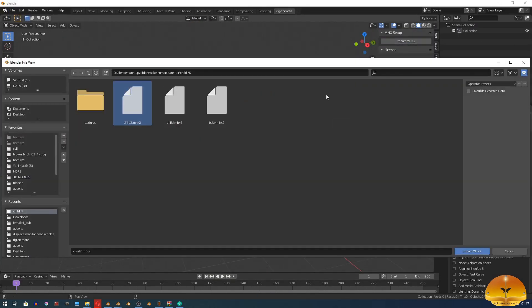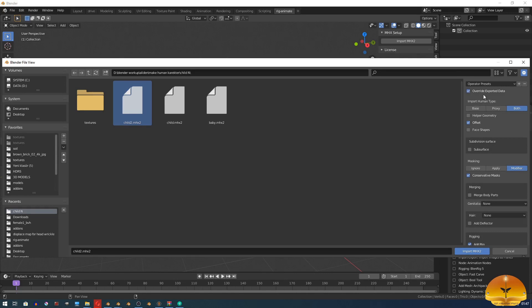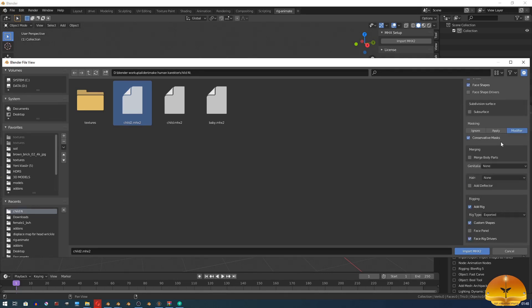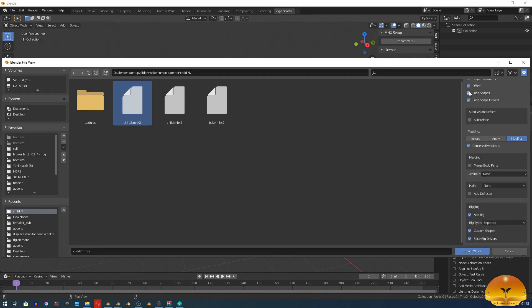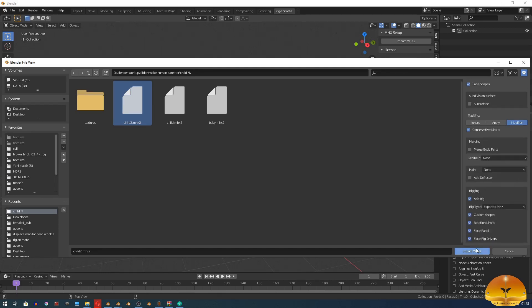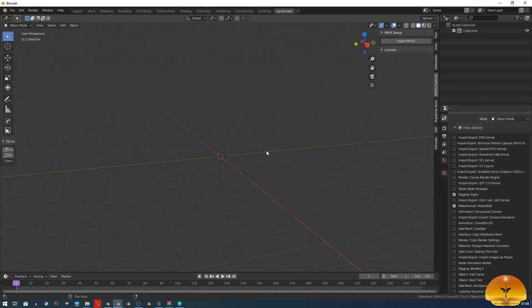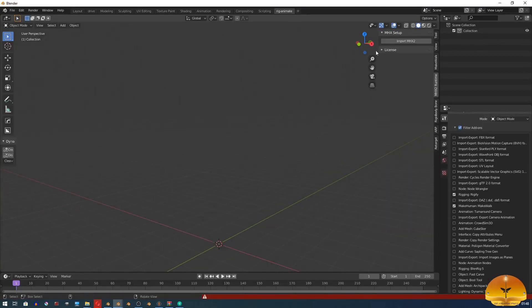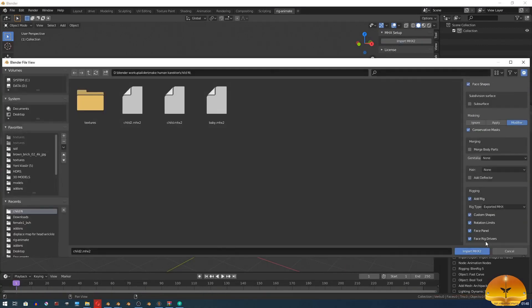Let me show you another importing type for MHX2. This time, we won't enable face shape drivers to get face panel option in the bottom. To not get an error like this, disable face rig drivers in the bottom as well.